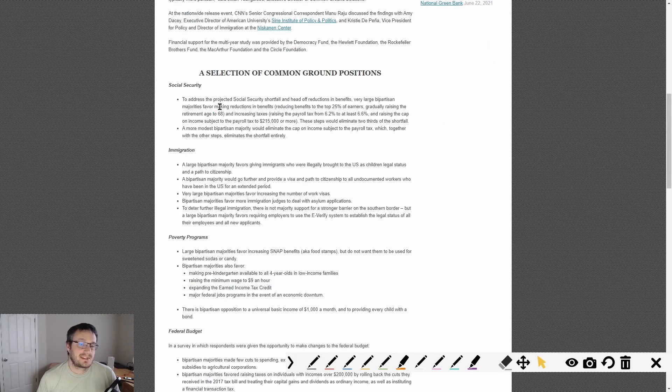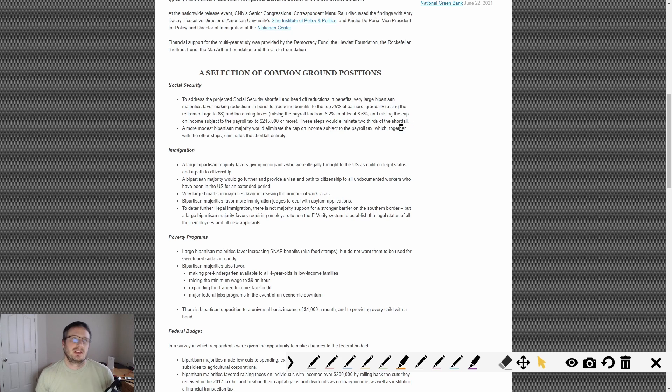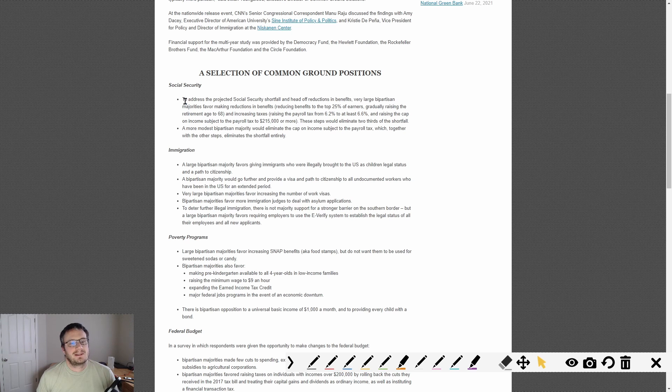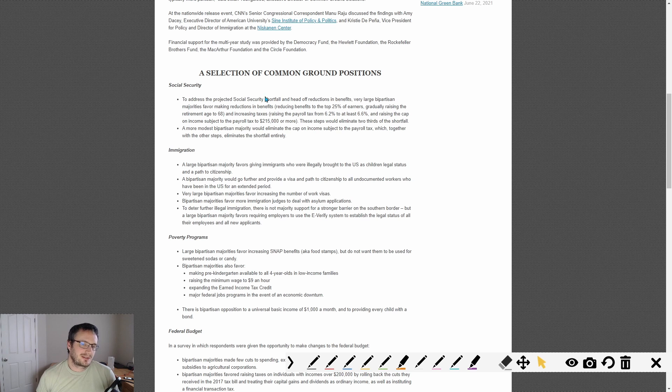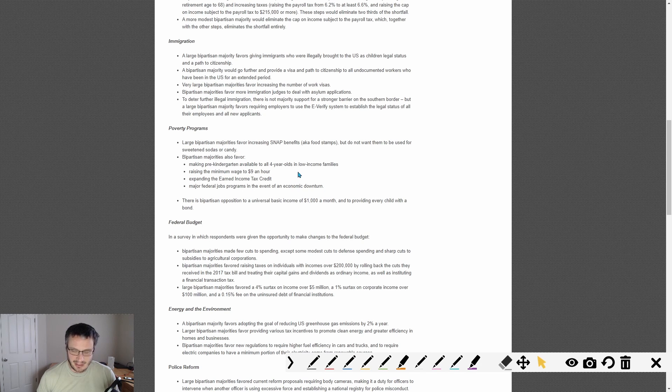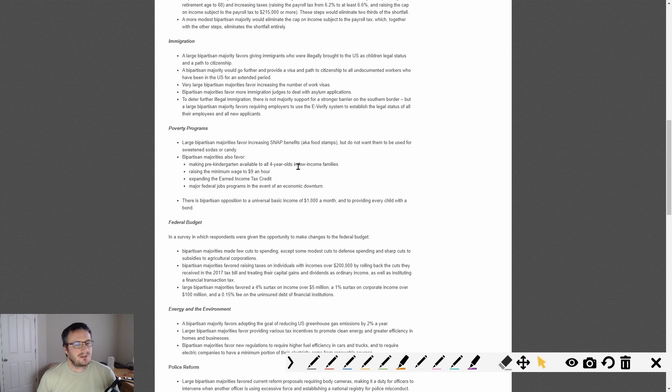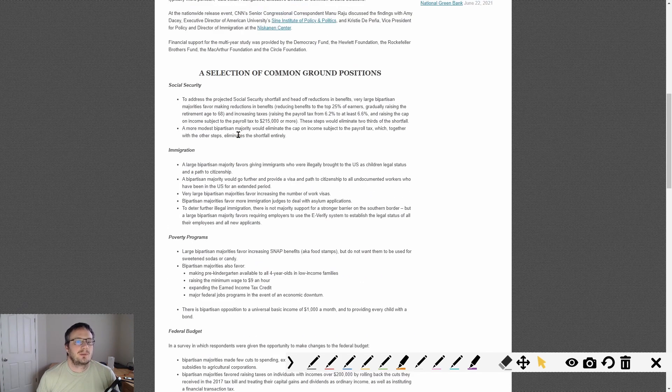The problem is we have common ground as voters in a lot of areas, but one, we're kind of pushed apart by the rhetoric out there, especially in the media. And two, the politicians, while they might say they are in favor of reducing the amount of money in politics and things like that, they generally don't vote that way when they get elected. So that's the other problem.